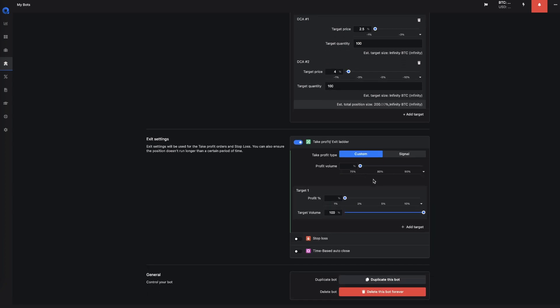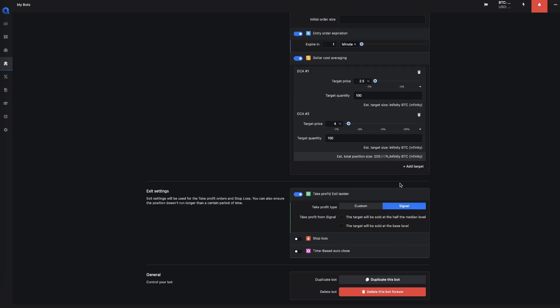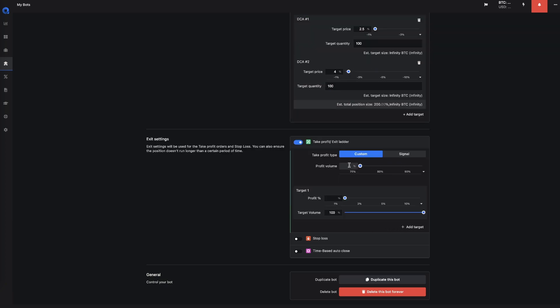For the take profit, you can select the custom or you could select it from the signal provider. And in this case, the target will be half the median or it will be sold at the base level. You can choose. In this case, you could set the profit volume, so you could say how much of your position you want to sell. So in this case, you want to sell 100%, you want to be completely out.